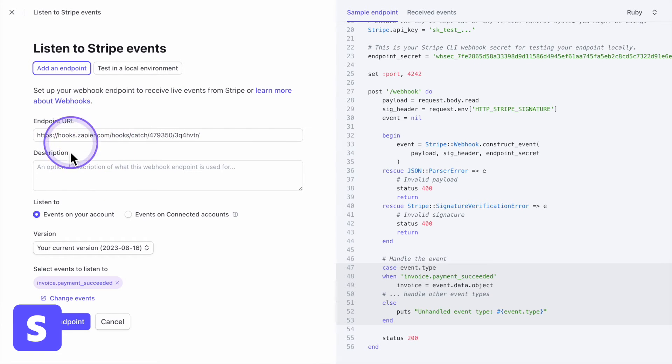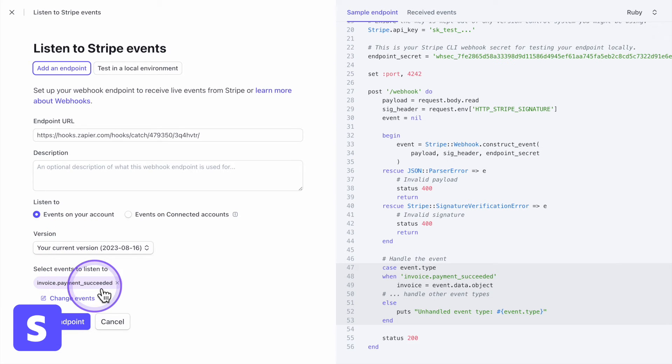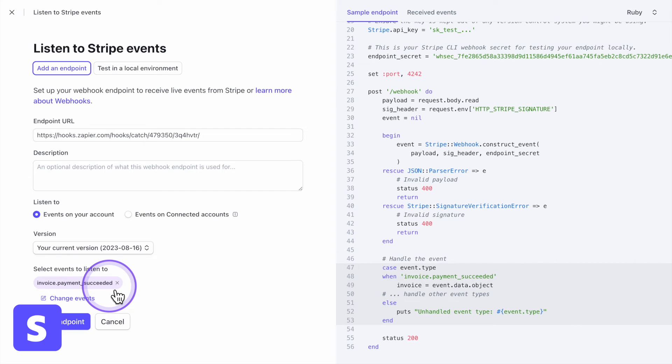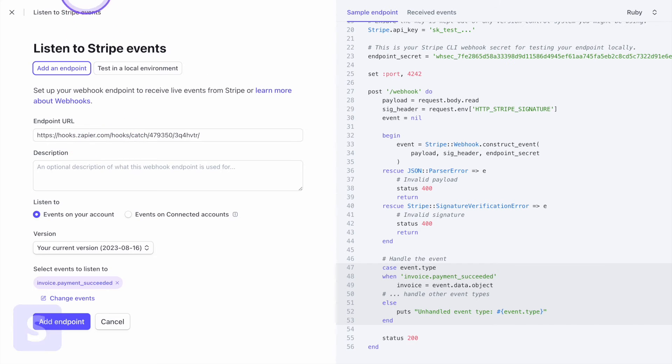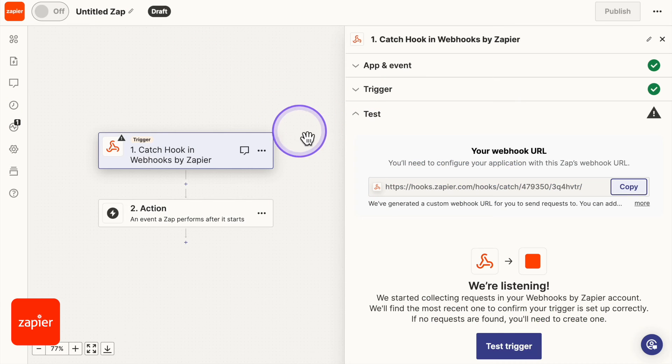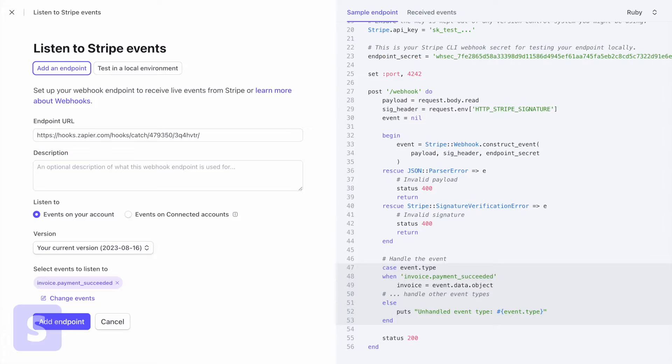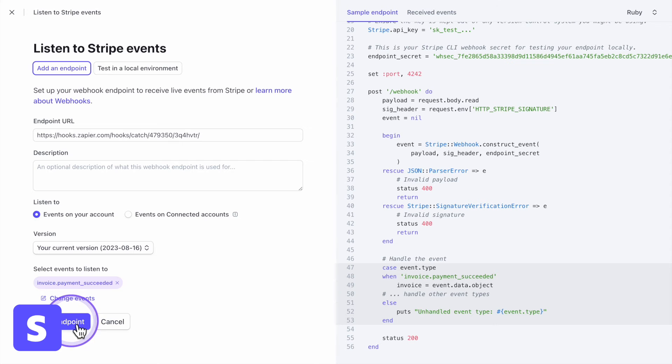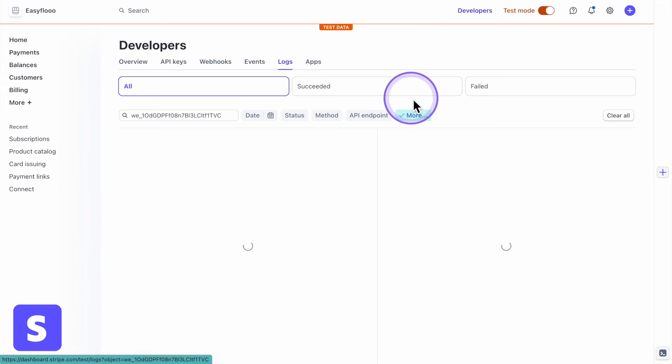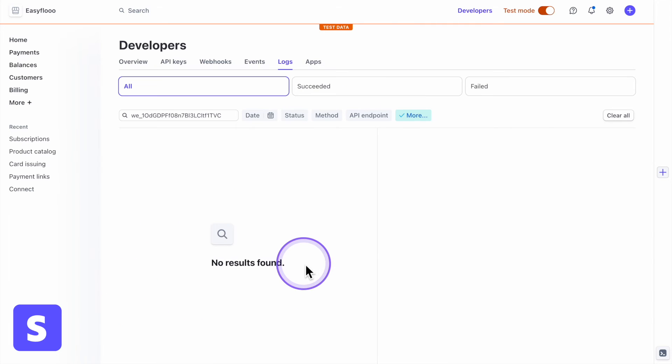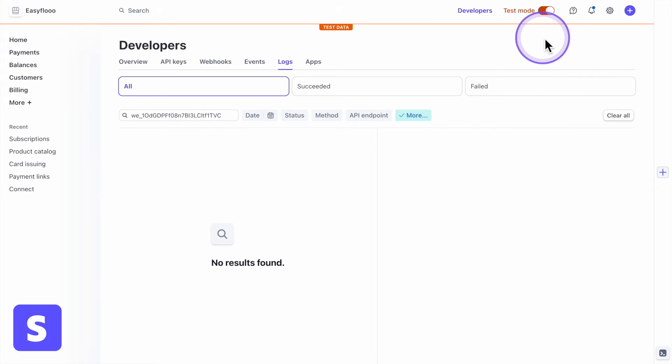So what does this mean? Basically, Stripe is saying, hey, when an invoice payment has succeeded, a payment has been made, we are going to tell Zapier that it has been made. So Zapier can do what it got to do. So we're going to click add endpoint. And so now when we click on add endpoint, we click on view logs, nothing is there. So we need to create a test payment. And we are in test mode.